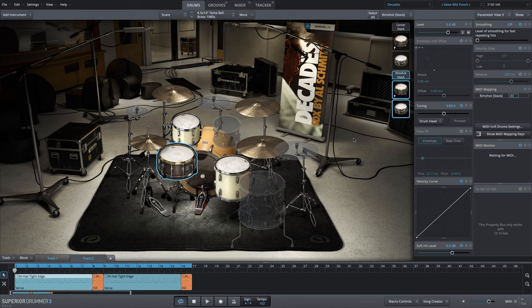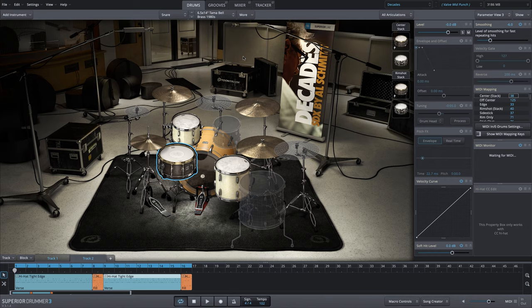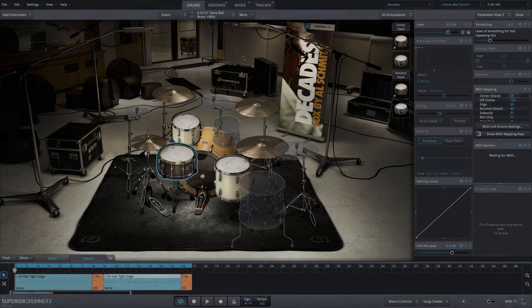That's a way you can create a great sounding stacked snare drum utilizing the 6.5x14 Black Beauty within the decades expansion library for Superior Drummer 3.